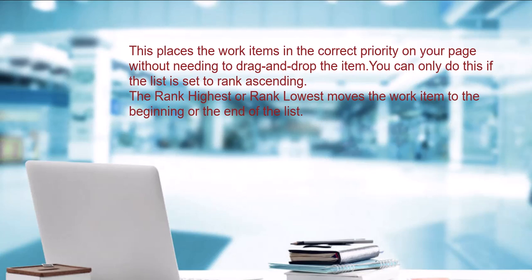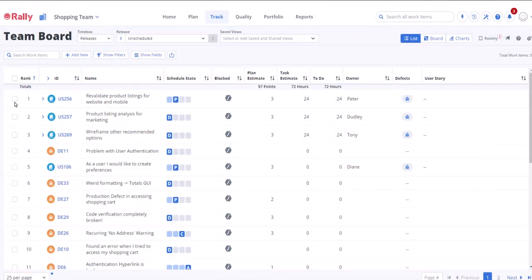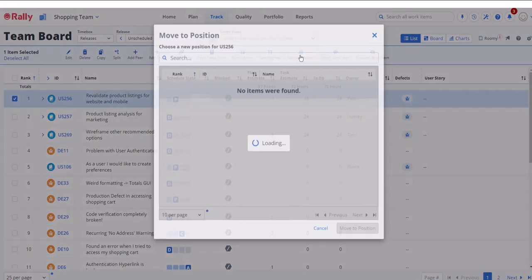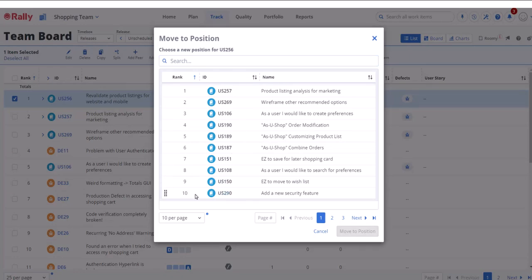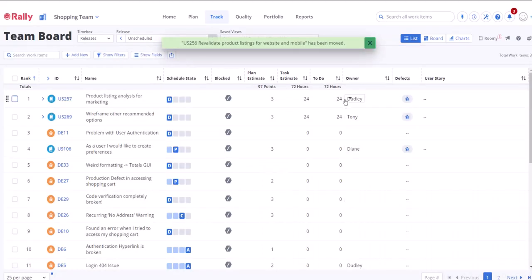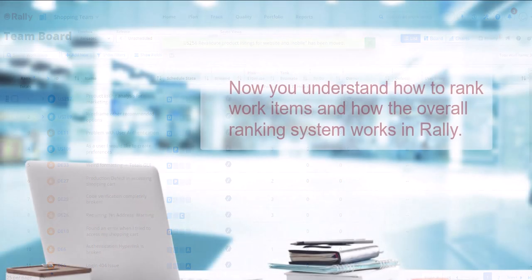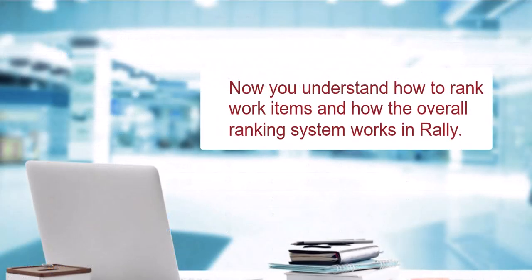The rank highest or rank lowest moves the work item to the beginning or the end of the list. The move to position option finds and locates a specific location within the list. The bold blue line on the move to position window indicates the new position on the list. Now you understand how to rank work items and how the overall ranking system works in Rally. And that's it!